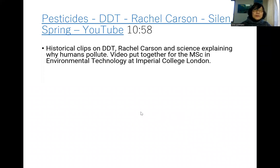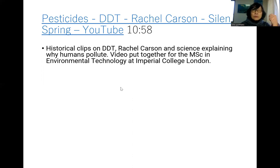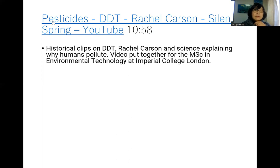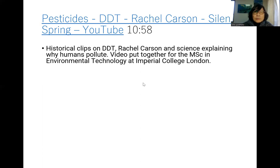I have asked you to write assignments on Rachel Carson's book Silent Spring or another book, Our Stolen Future by Theo Colborn. If you read Rachel Carson, a very important and interesting video for you covers pesticides and DDT. Rachel Carson's Silent Spring — this is a historical clip on DDT, explaining why humans pollute, put together for the Master of Science in Environmental Technology at Imperial College London.